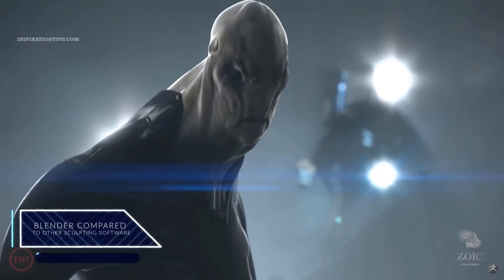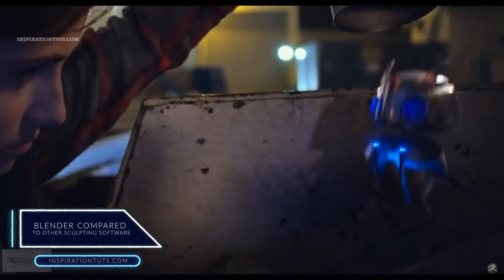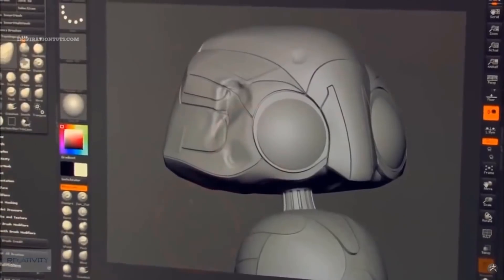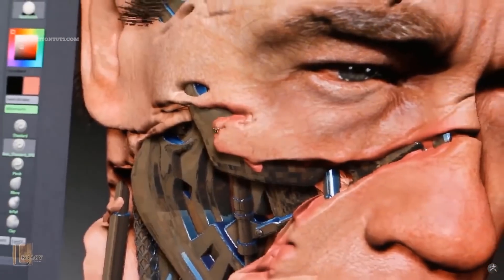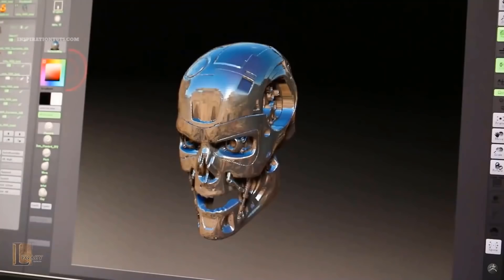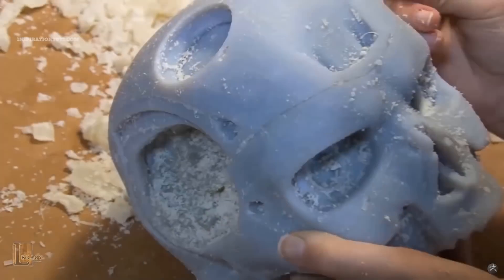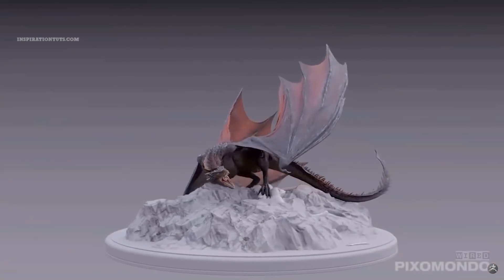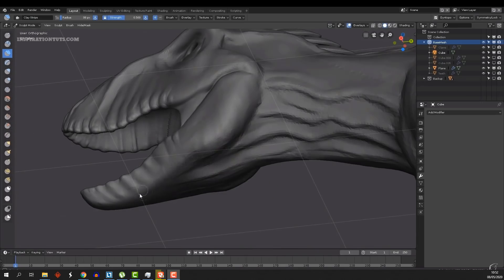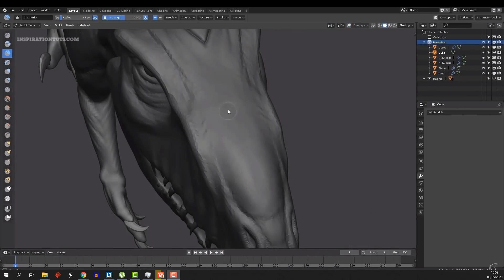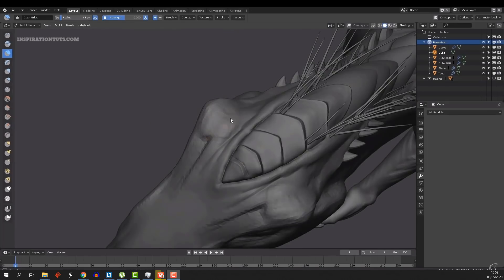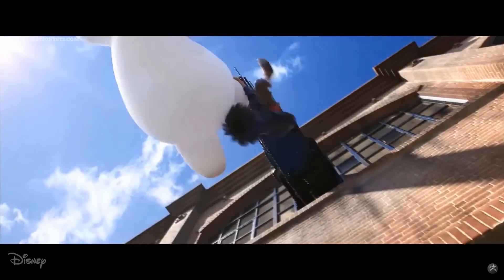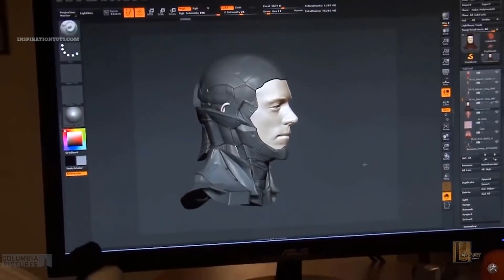Blender compared to other sculpting software. For sculpting, when relying on adaptive subdivision, auto retopology, and fluid clay-like feeling with a pen tablet, there is currently nothing like ZBrush. 3D Coat and Mudbox are dedicated sculpting applications, so they are very good, but they are still not close to ZBrush. But Blender is an all-around application that can do everything, so it will probably not be able to replace ZBrush, because it is a dedicated sculpting software that excels at one thing.